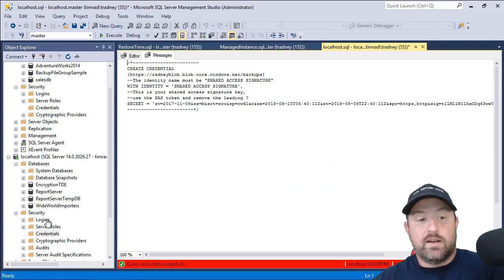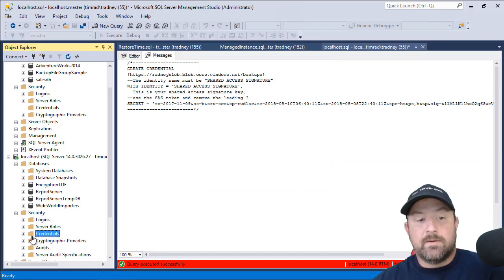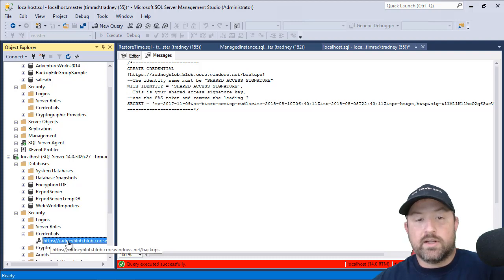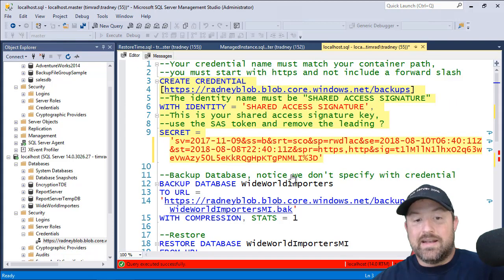We've now created our local credential. So we'll right click and refresh. And we see that we now have our credential. So at this point, I can start backing up the database.